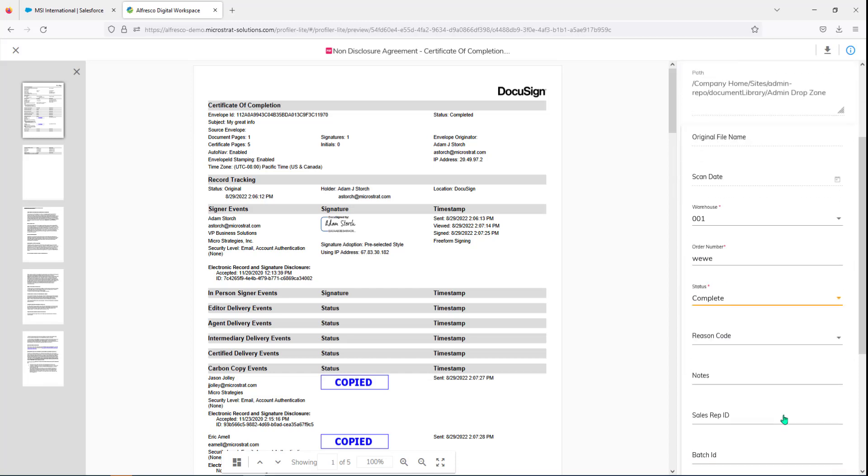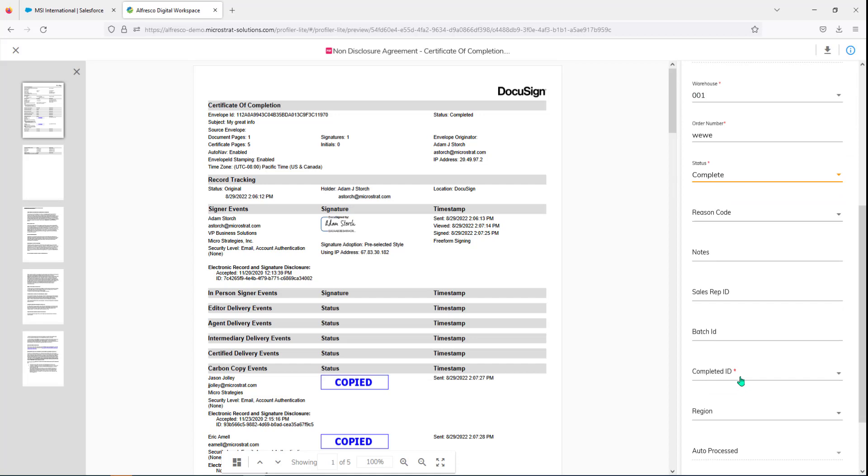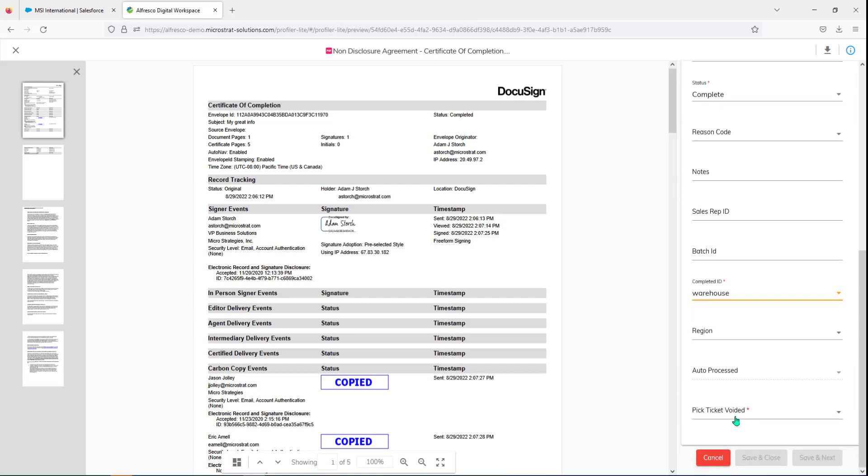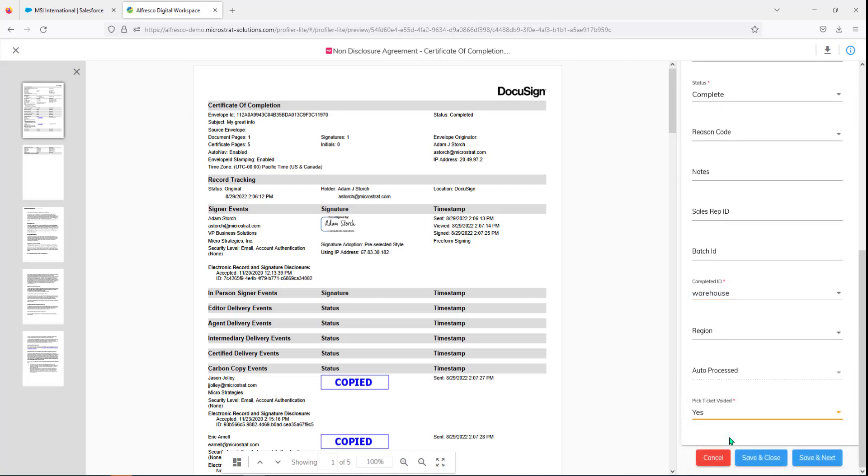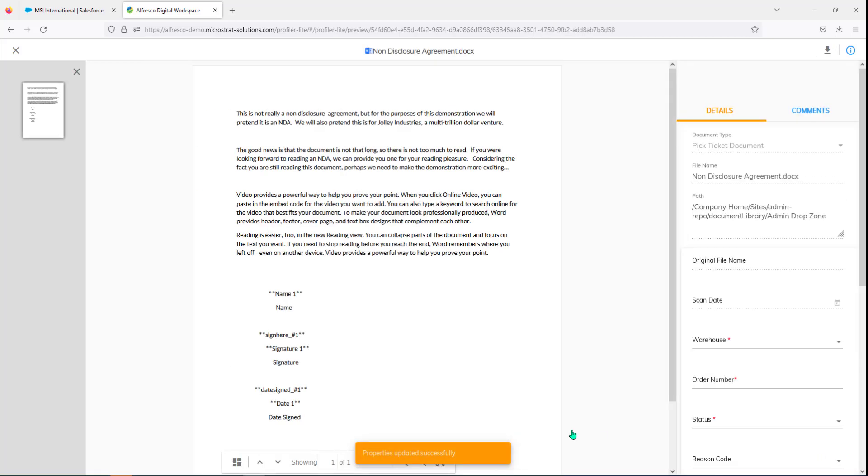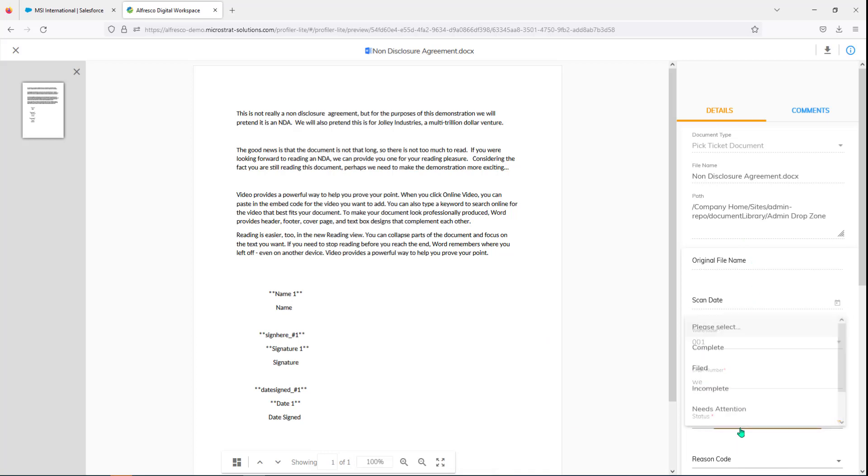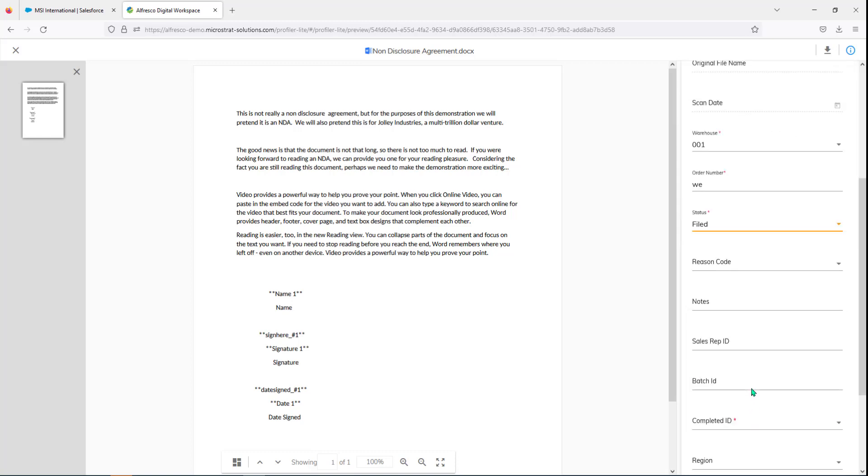You may have different metadata. You see little asterisks because that's for required fields because you may have required fields. And then I just hit save and next and the next document pops up. Here's the next document. I can look at the non-disclosure agreement. Same thing, whatever my metadata is, I can go through my metadata, make sure I've got the appropriate updates here.